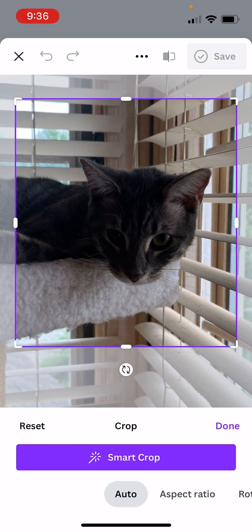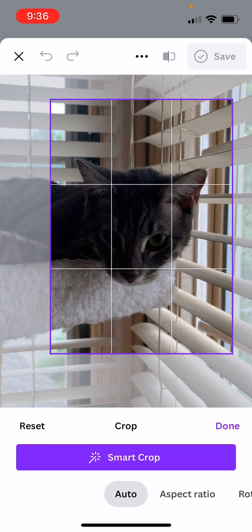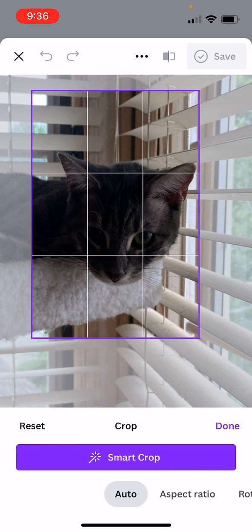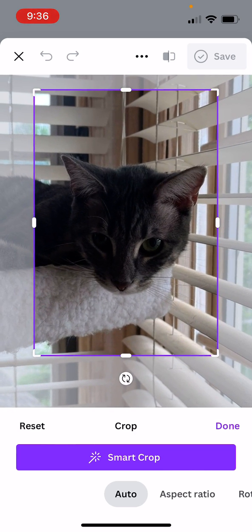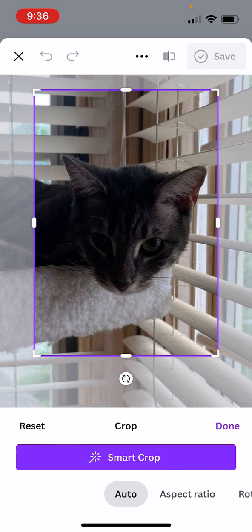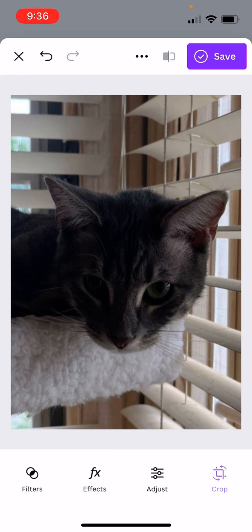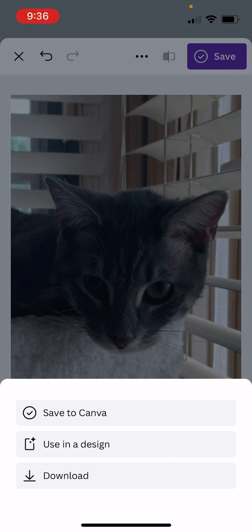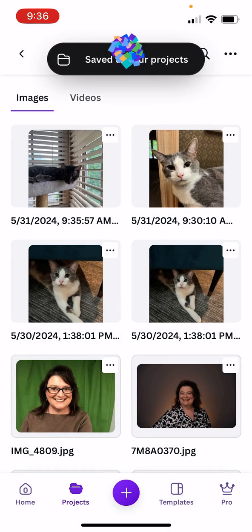I'll go ahead and say done and when I save this I'm saving it to my Canva uploads. When I get on my computer in my desktop version of Canva, those photos will be there.